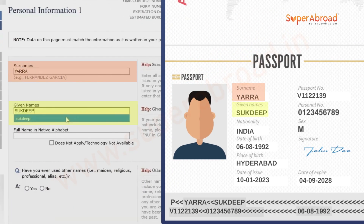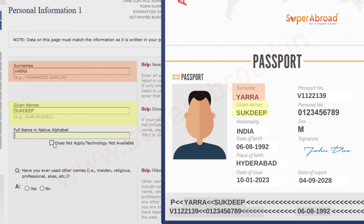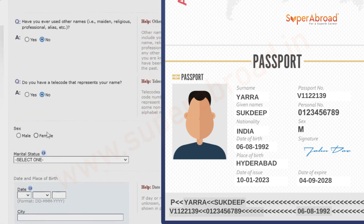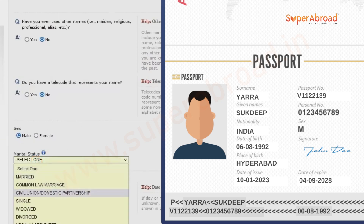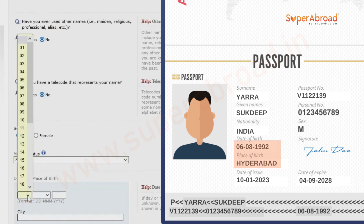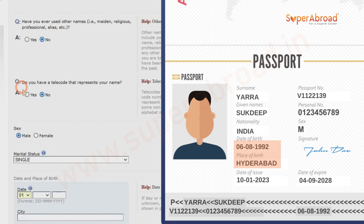Give your surname and given name. Wherever it says 'not applicable' or the answer is no, just go with no. If you have any alias names or previous names, you can enter those. Also mention your marital status, place of birth, and date of birth as per your passport.